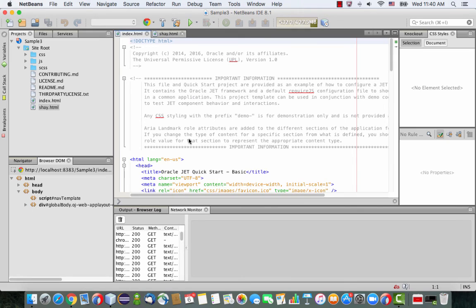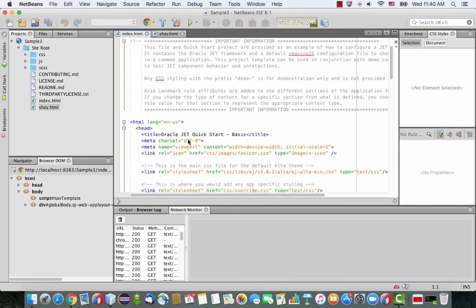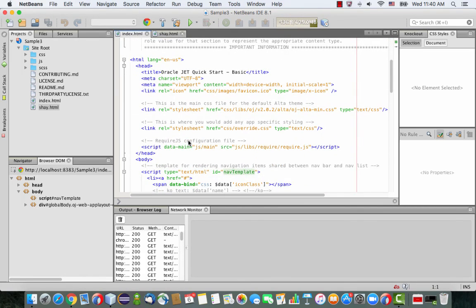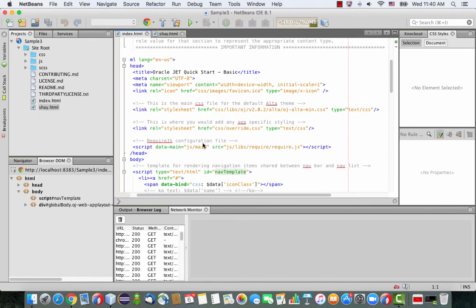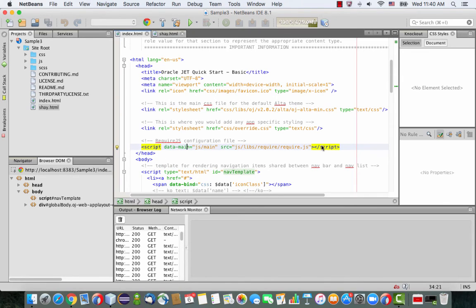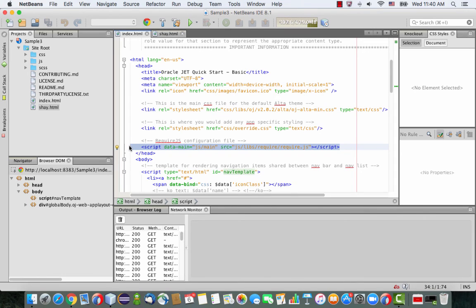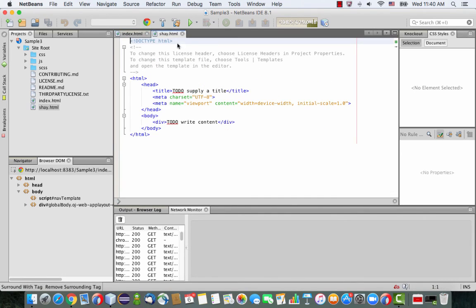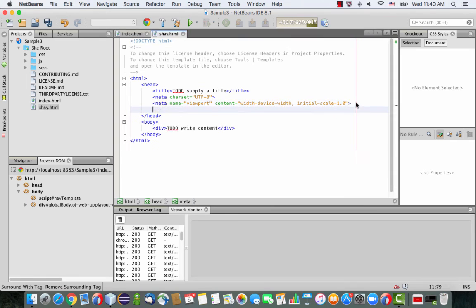So the first thing we're going to copy are two lines from the head section. It's going to be this line, which manages the required JS dependencies. So copy this one, and put it inside our area in the head.